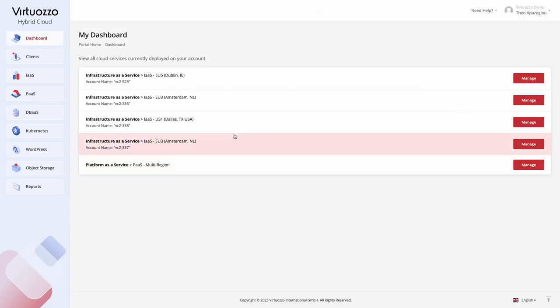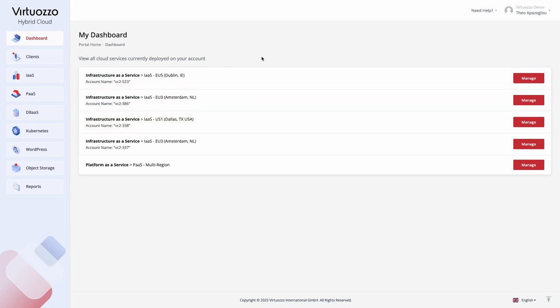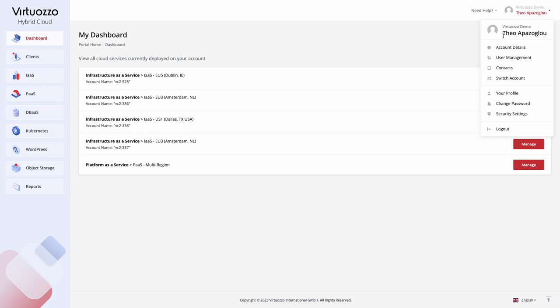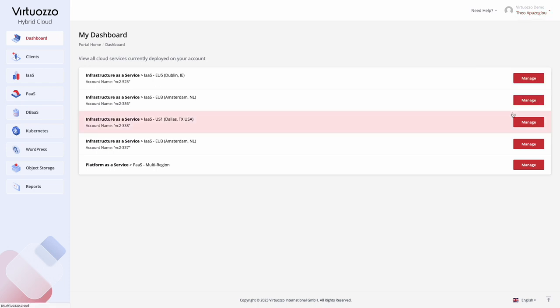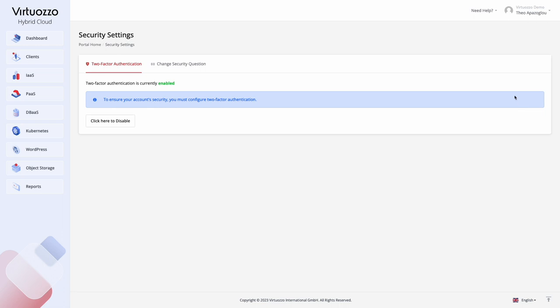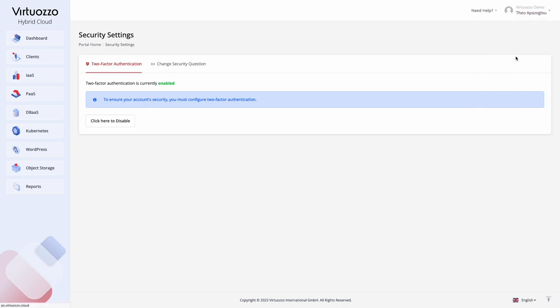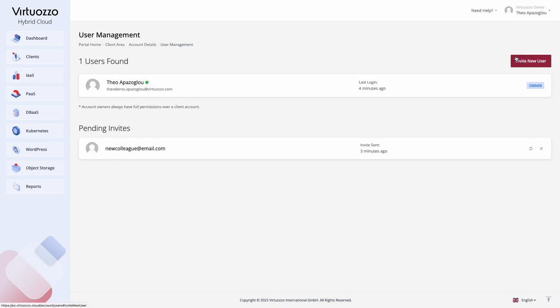In the dashboard, you can see the list of all enabled infrastructure, platform, and object storage solutions. In the upper right menu, you can also access profile information, general account details, and security settings. You can also invite your team members to join the project with different levels of access.